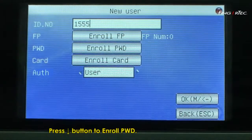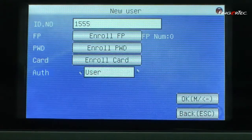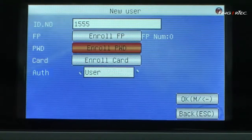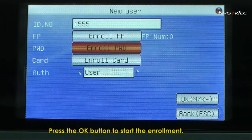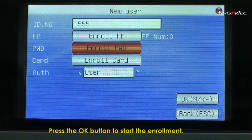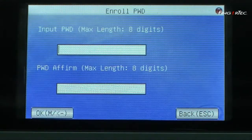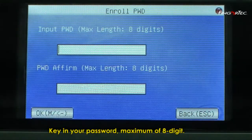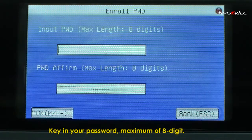Press down button to enroll password. Press the OK button to start the enrollment. Key in your password, maximum of 8 digits.